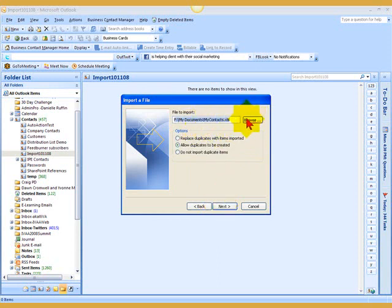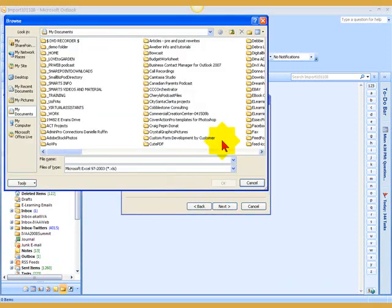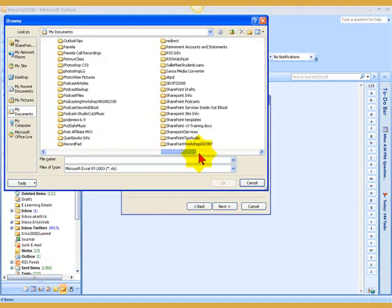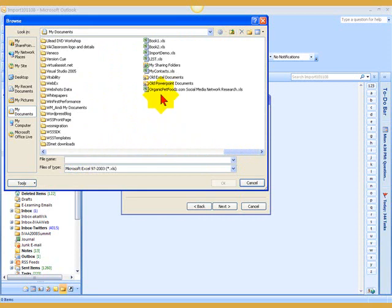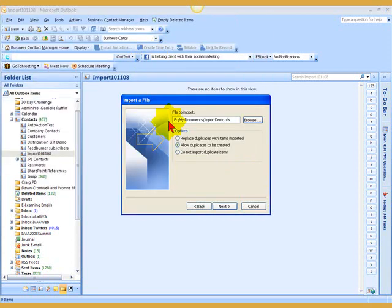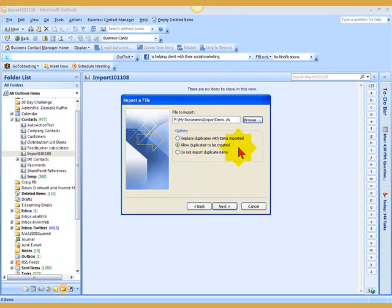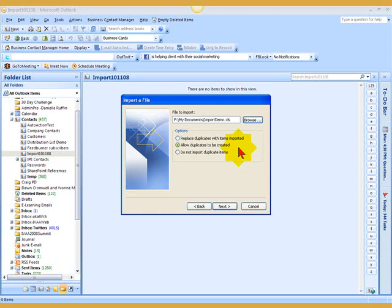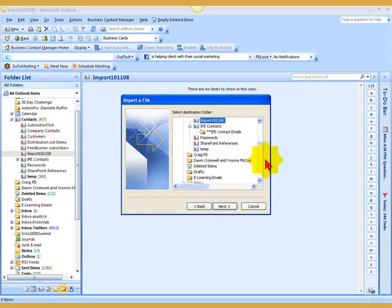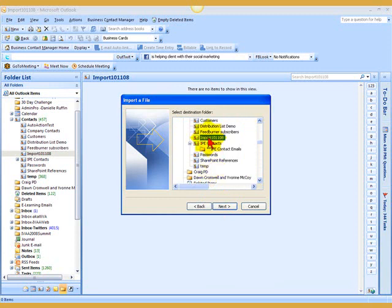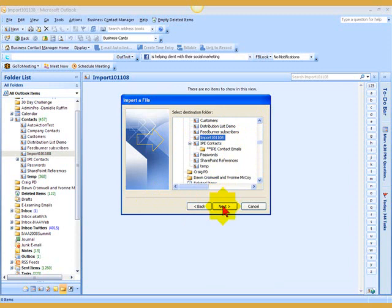That's why we had to save that Excel file in an earlier version. So I'm going to choose Excel. I'll say Next. Now I need to go look for it. And what is it called? That is called Import Demo. So here's Import Demo. And you could either say Replace Duplicates with Items Imported, Allow duplicates to be created, or Do not import duplicate items. I'm going to keep the default. It all depends. Sometimes duplicates are not exactly duplicates of each other. That's a cleanup process that you can either do beforehand or after the fact. But always know that it defaults to allow duplicates to be created. And as a safety feature, I normally just keep that default. Next.